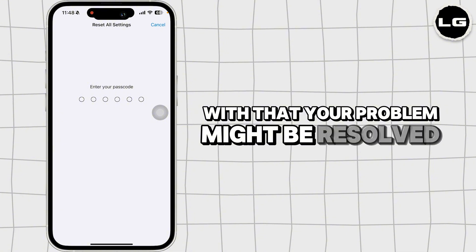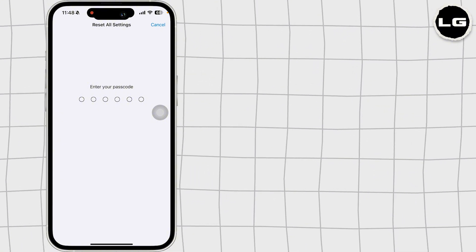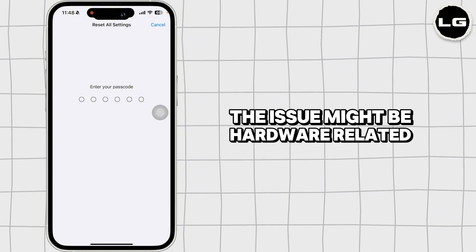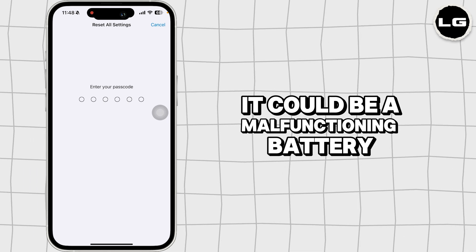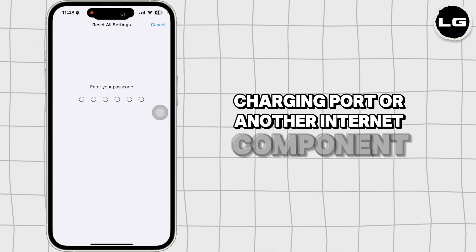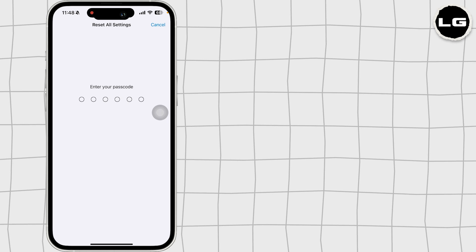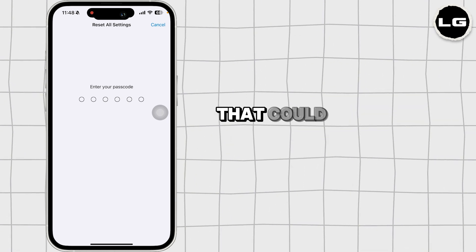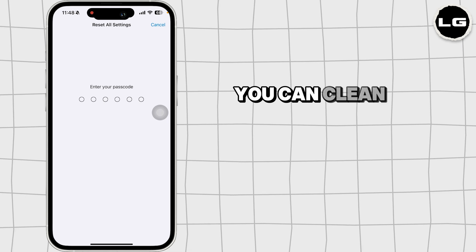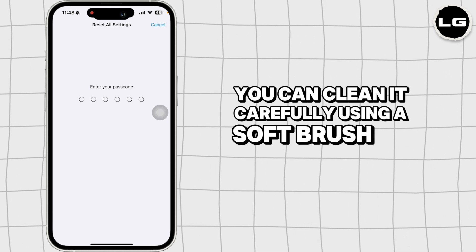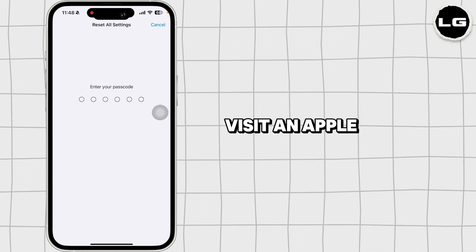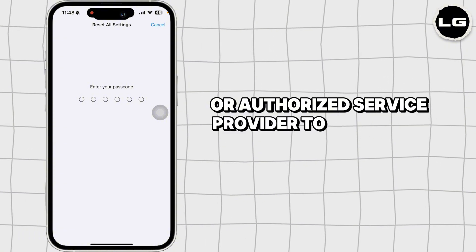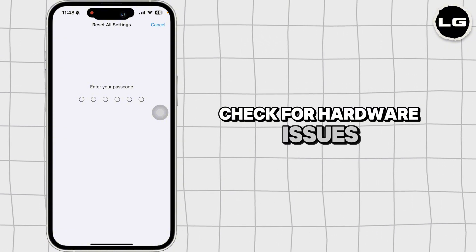With that, your problem might be resolved. If none of our solutions work, the issue might be hardware related. It could be a malfunctioning battery, charging port, or another internal component. Inspect the charging port for dust or debris that could interfere with charging. You can clean it carefully using a soft brush or compressed air. Visit an Apple store or authorized service provider to have your iPhone checked for hardware issues.